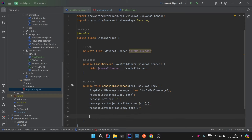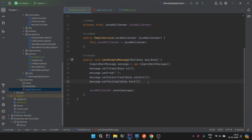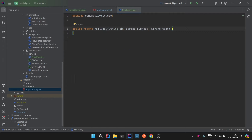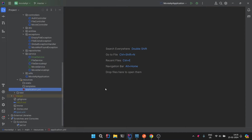Then we call javaMailSender.send(message). That's it — this function will send the mail. We just need to provide the basic details: to whom we send, the subject, and the text. This much is done for the EmailService.